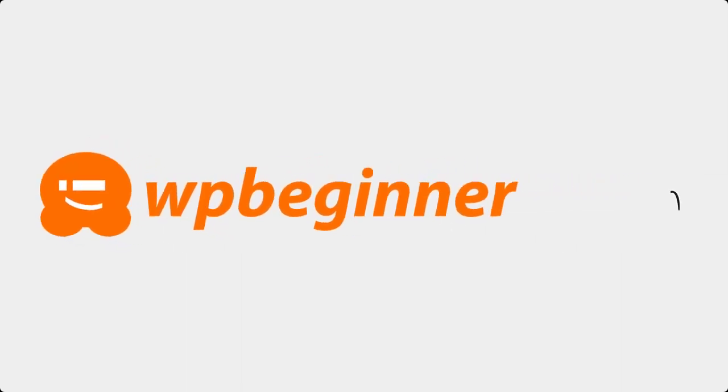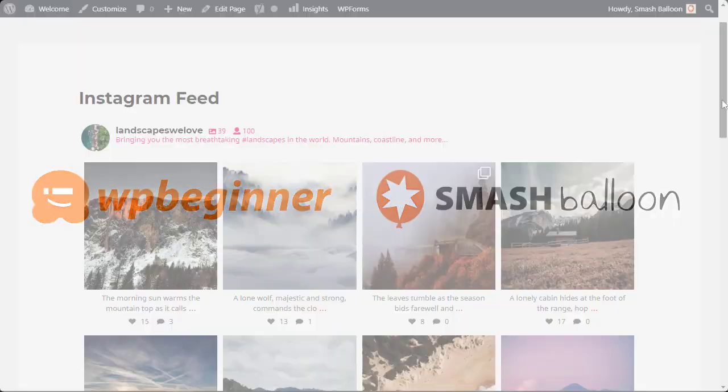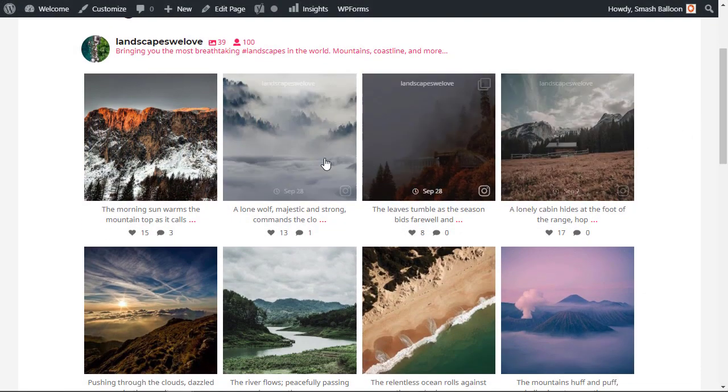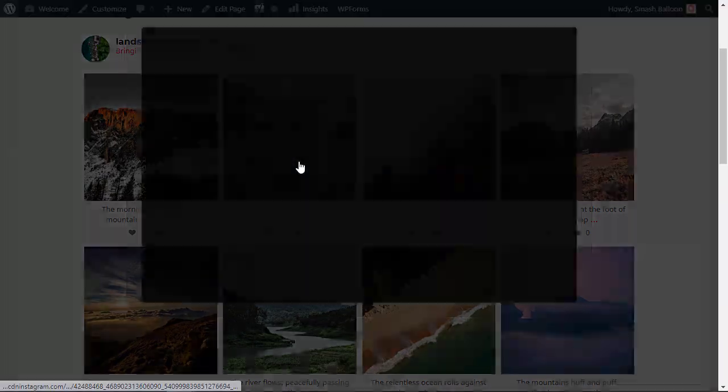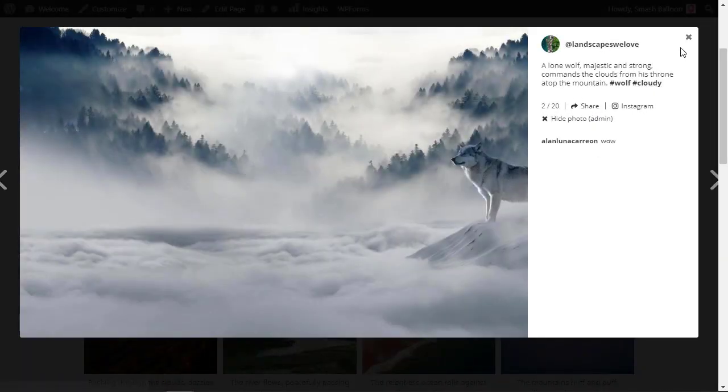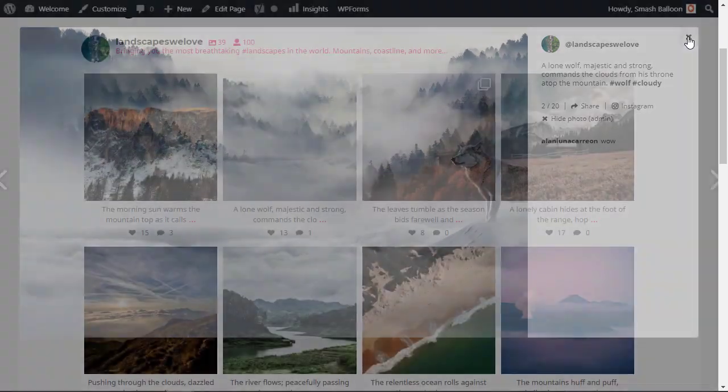This video is brought to you by Smash Balloon. In this video I'll walk you through how to add an Instagram feed to your WordPress website and we'll cover it step by step so you can get up and running quickly.